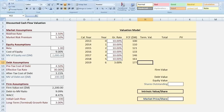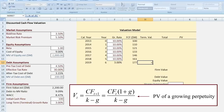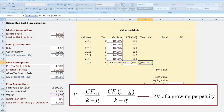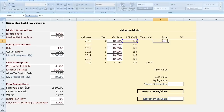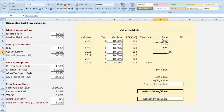The terminal value takes care of all cash flows occurring after year six, using the present value of a growing perpetuity formula. The present value of a growing perpetuity is the most recent cash flow times one plus the growth rate — 3% — divided by the cost of capital minus the growth rate, where the cost of capital is the weighted average cost of capital. The value of all future cash flows beyond year six is $3.337 billion. In the total column, we sum up all cash flows for each year including the terminal value.